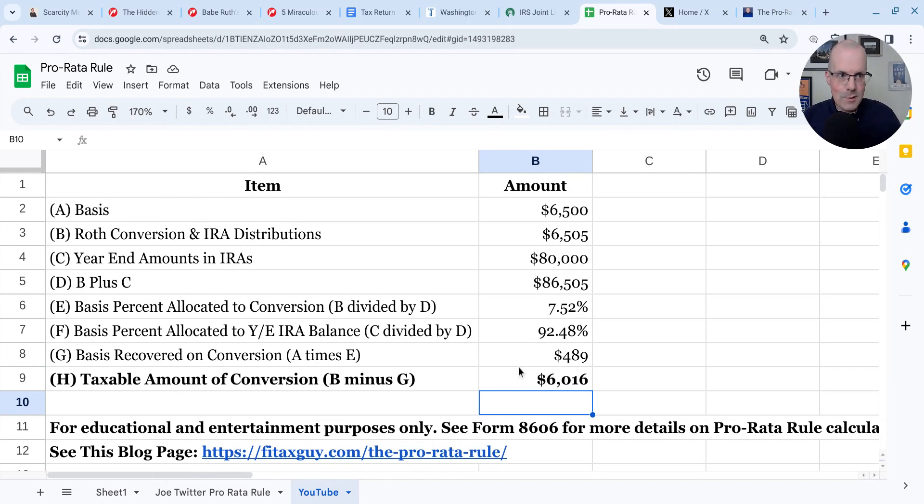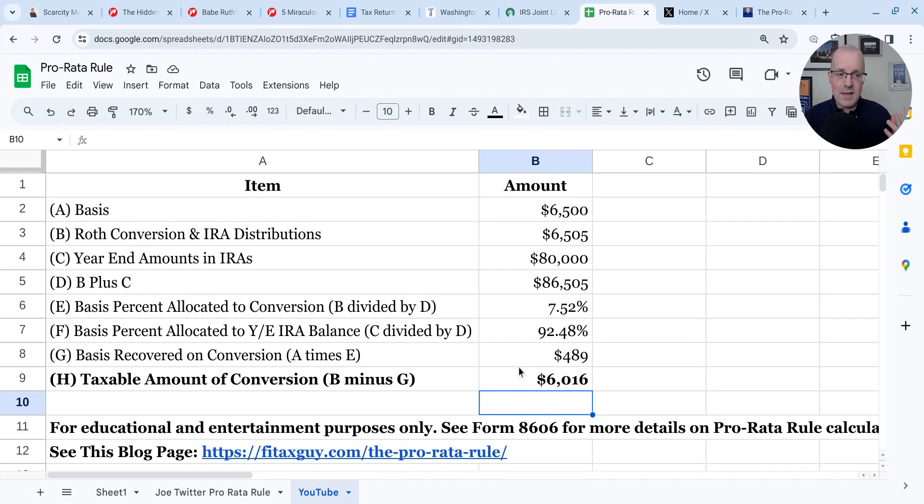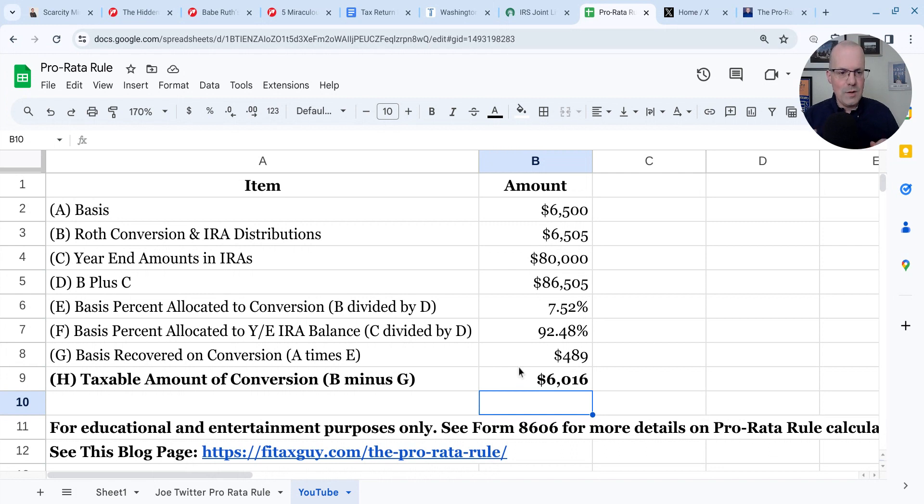That doesn't make a whole lot of sense, does it? So you got to be careful with the backdoor Roth IRA. You got to make sure at year end, there's no material balances in those traditional IRAs, SEP IRAs, and simple IRAs. And Google Sheets is just one resource available to you, not advice for your situation, but a resource available to you to compute the pro rata rule.